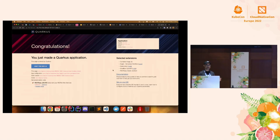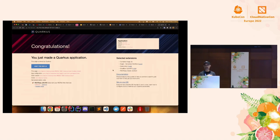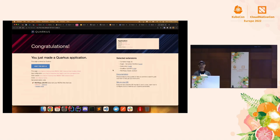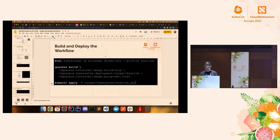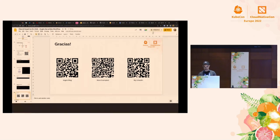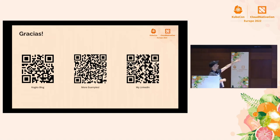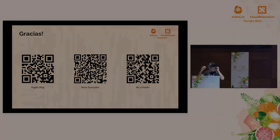Hopefully I could go through all of that. We have only a minute or two for questions. You can ping me offline — I'll be around. Many thanks, guys. Any questions? Here are my social networks: LinkedIn, and there are more examples and a blog. Thank you.